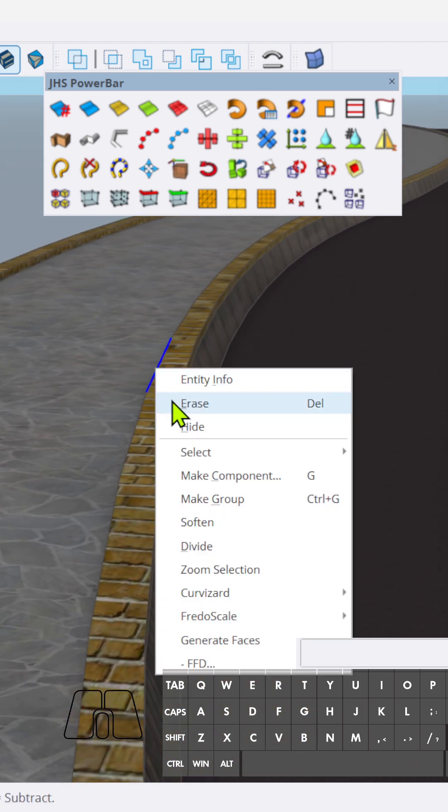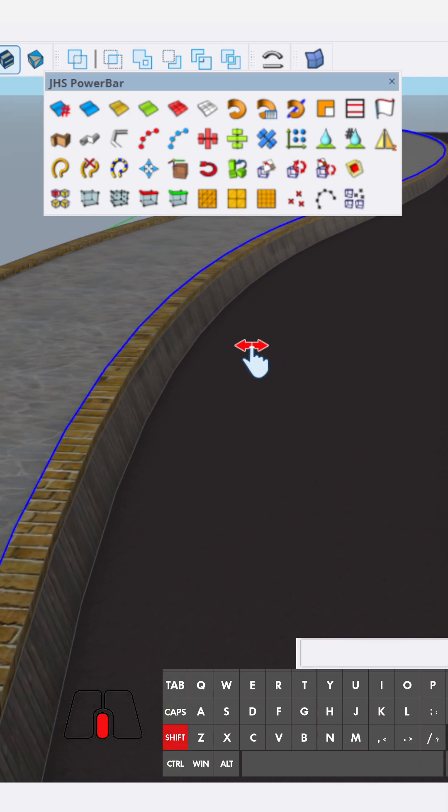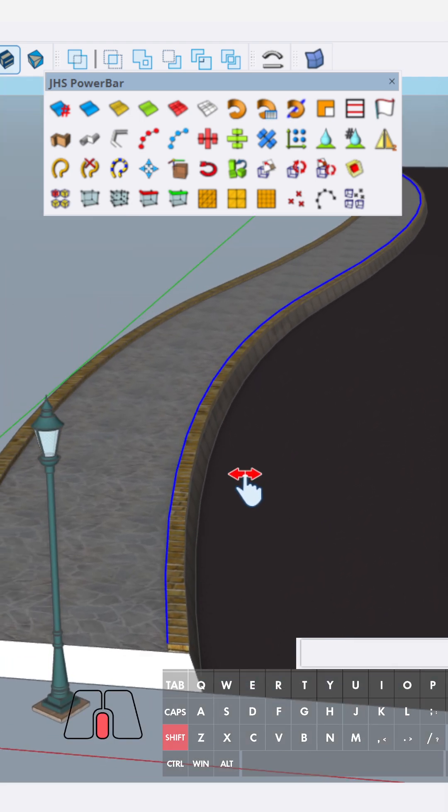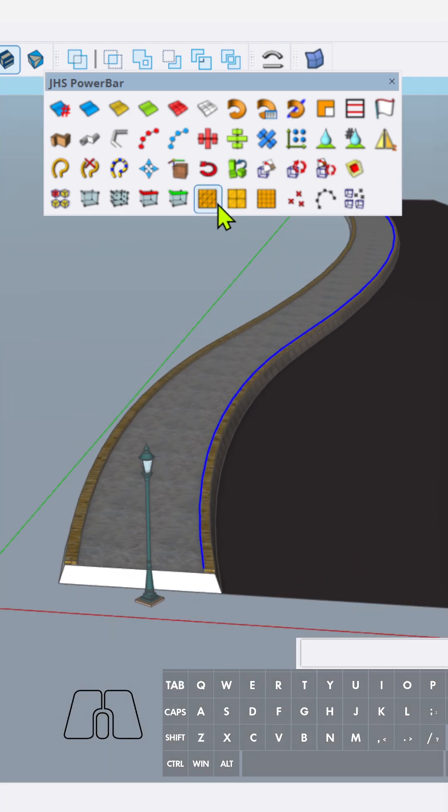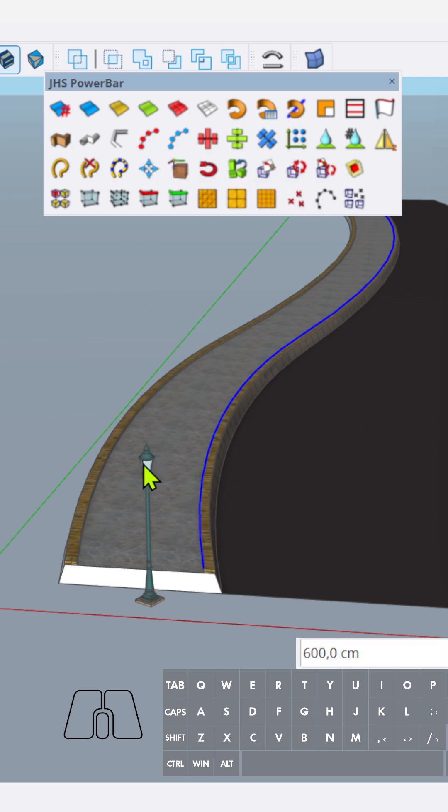Right click, I'm using Curve Wizard. Make Curve. And then copy along path and click this component.